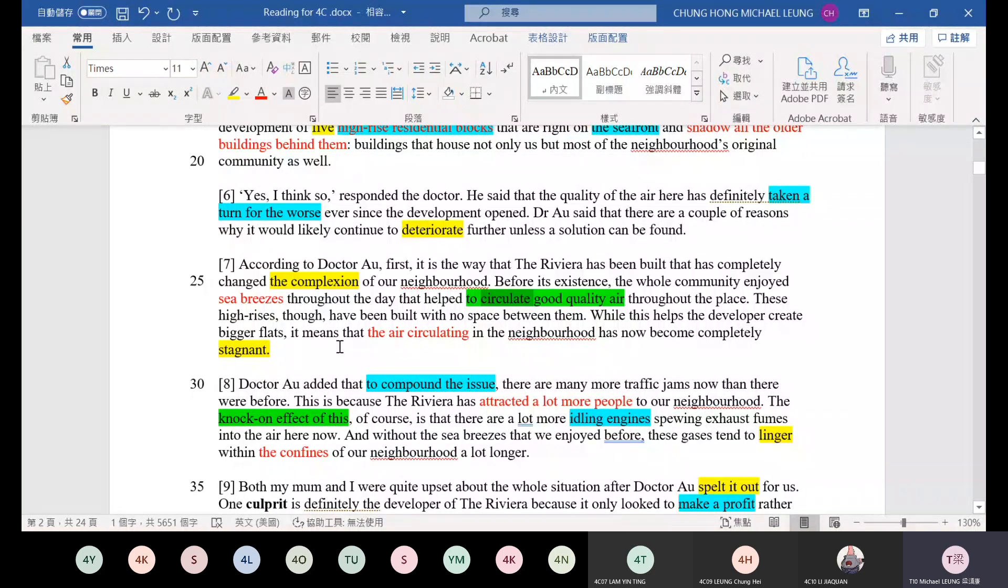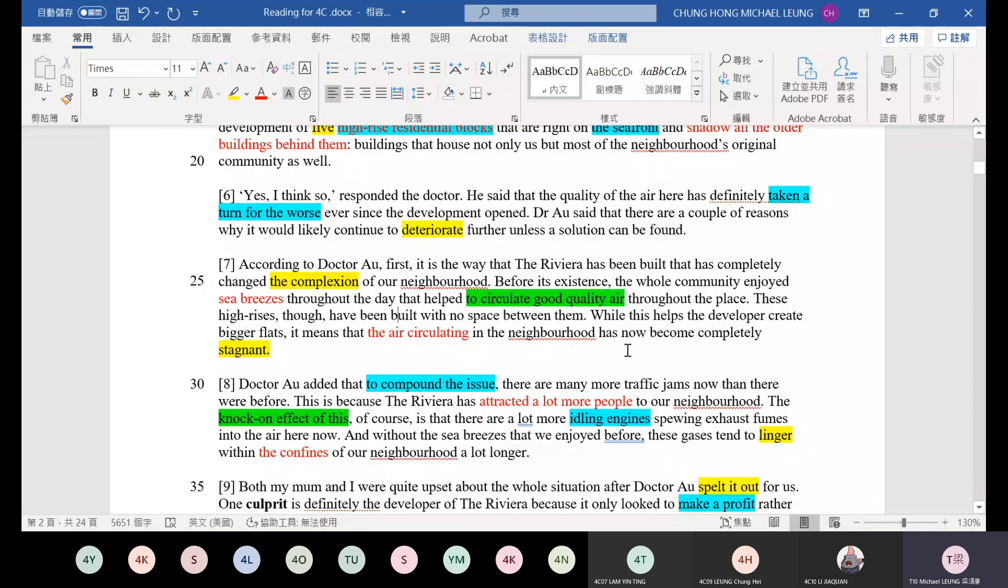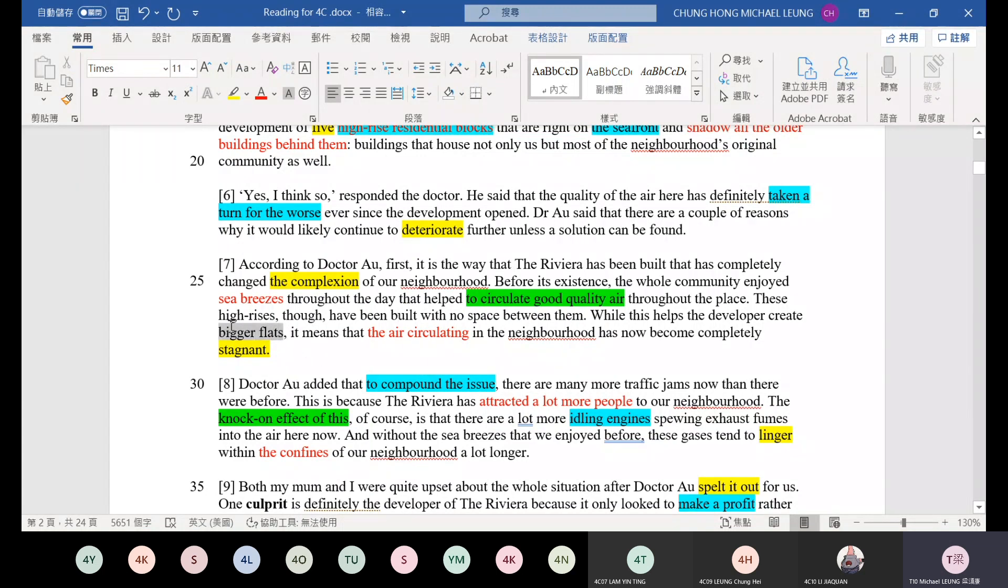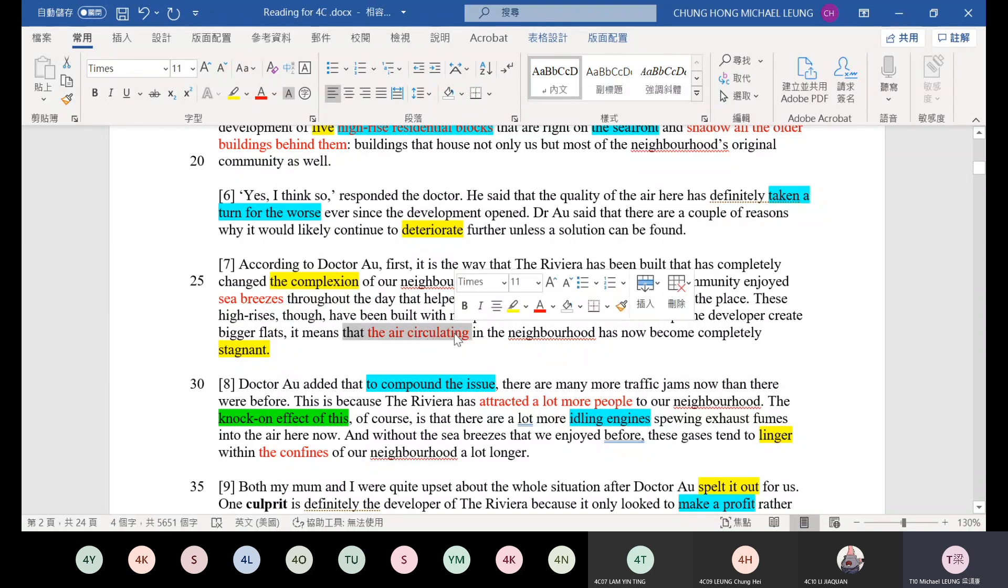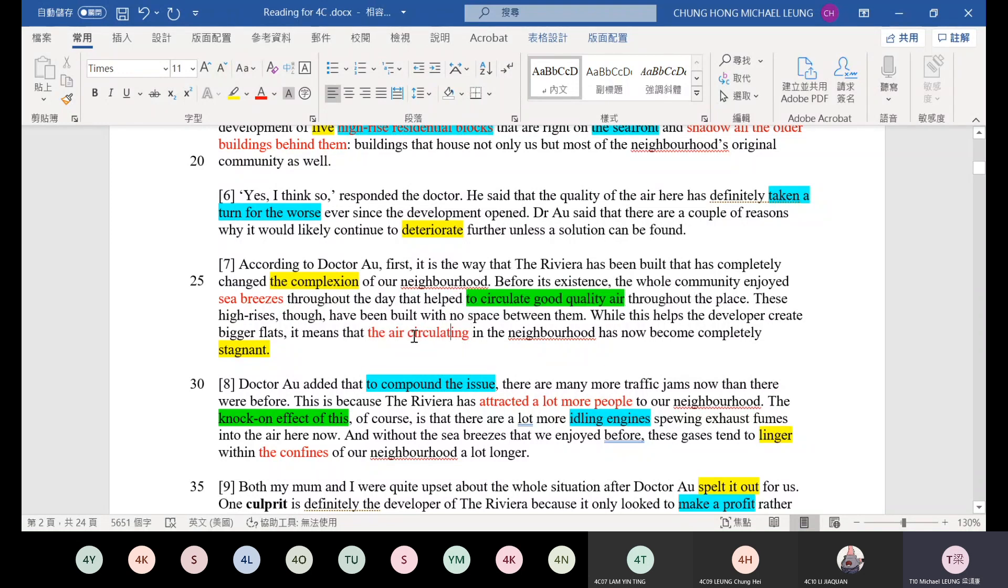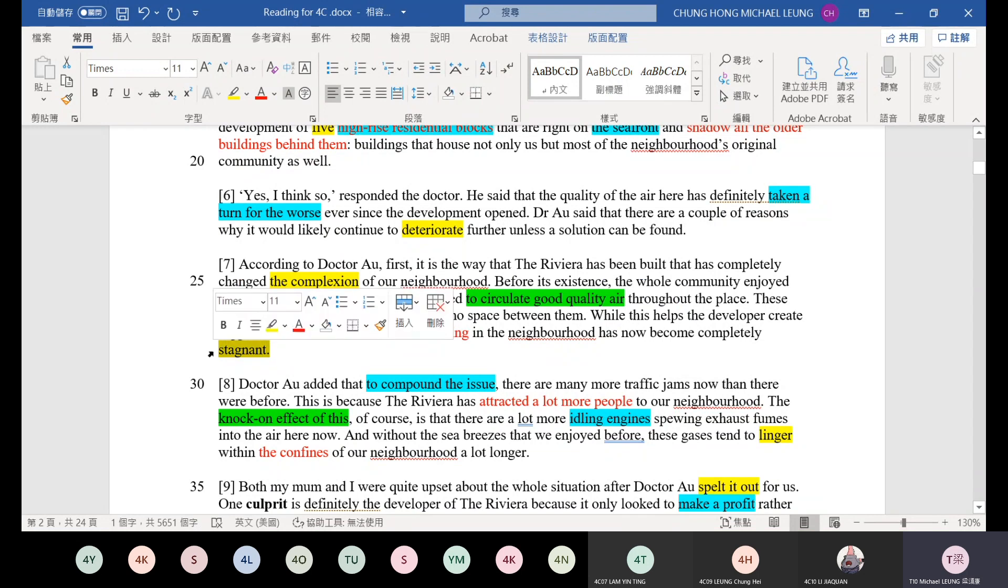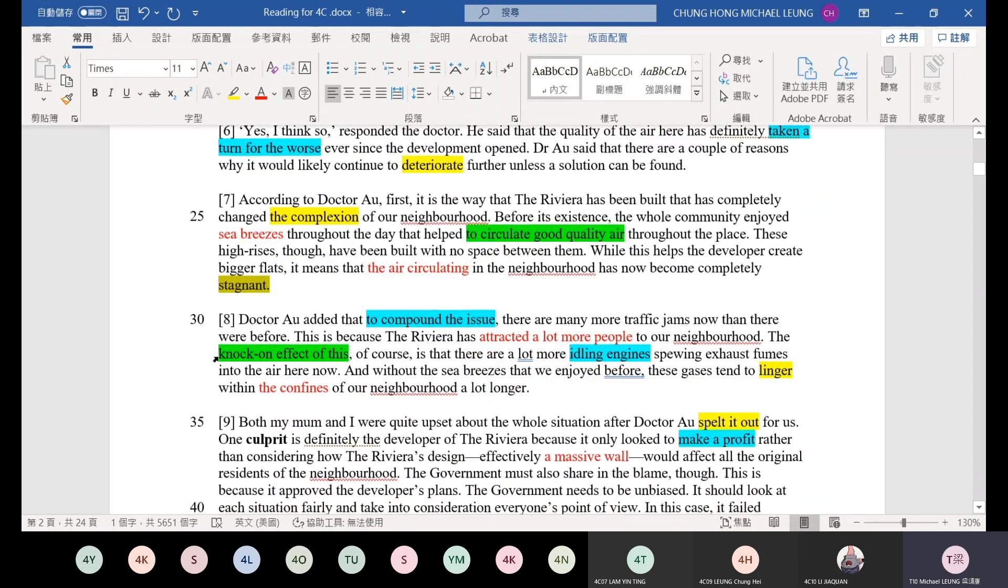These high rises though have been built with no space between them. While this helps the developer create bigger flats - although the units are bigger - the air circulating in the neighborhood suddenly becomes stagnant. Stagnant means low mobility. The air stays there.